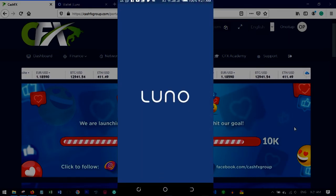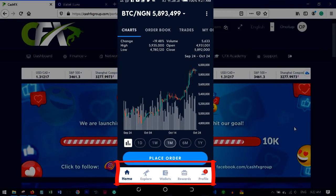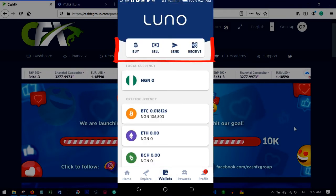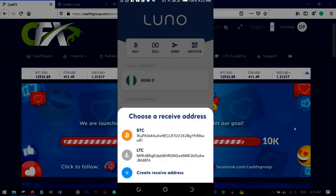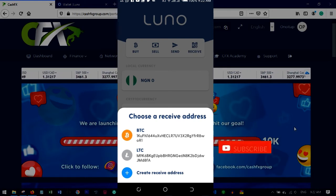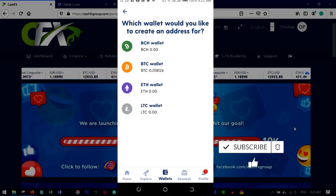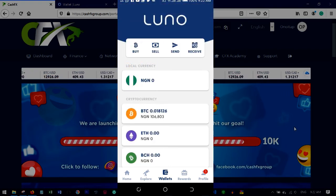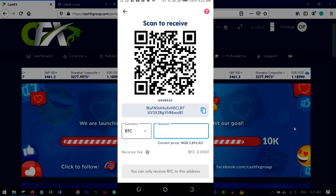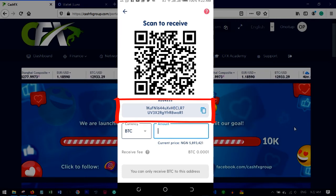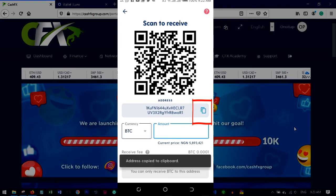Open your Luno app. If you're not logged in, log in. Once logged in, click on 'Wallet' at the bottom tabs, then click 'Receive'. If you haven't created a Bitcoin wallet yet, click 'Create a receive address' and select Bitcoin. If you have it already, click on BTC and your address will appear. Click the copy icon next to the address — it will confirm 'Address copied to clipboard'.